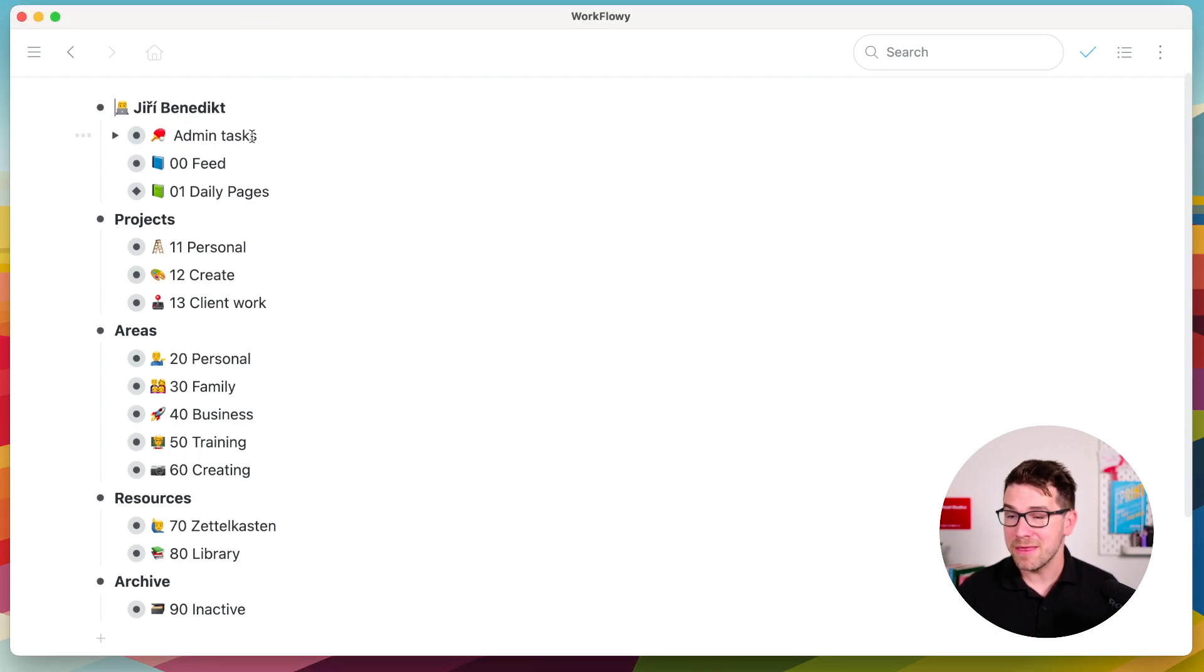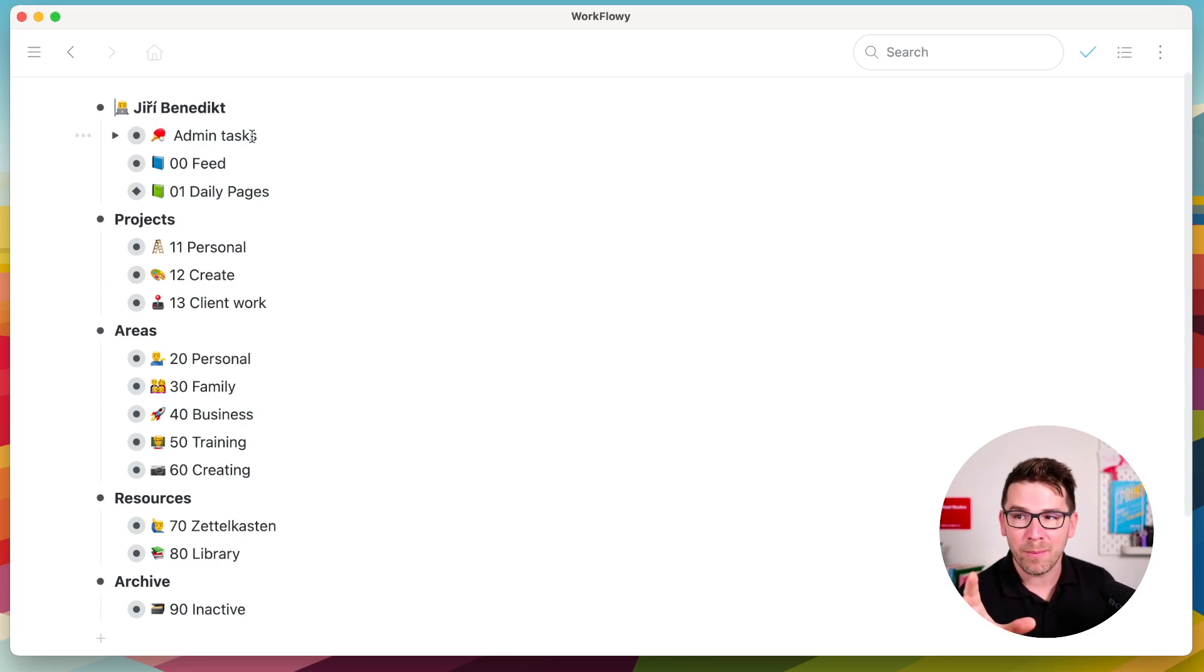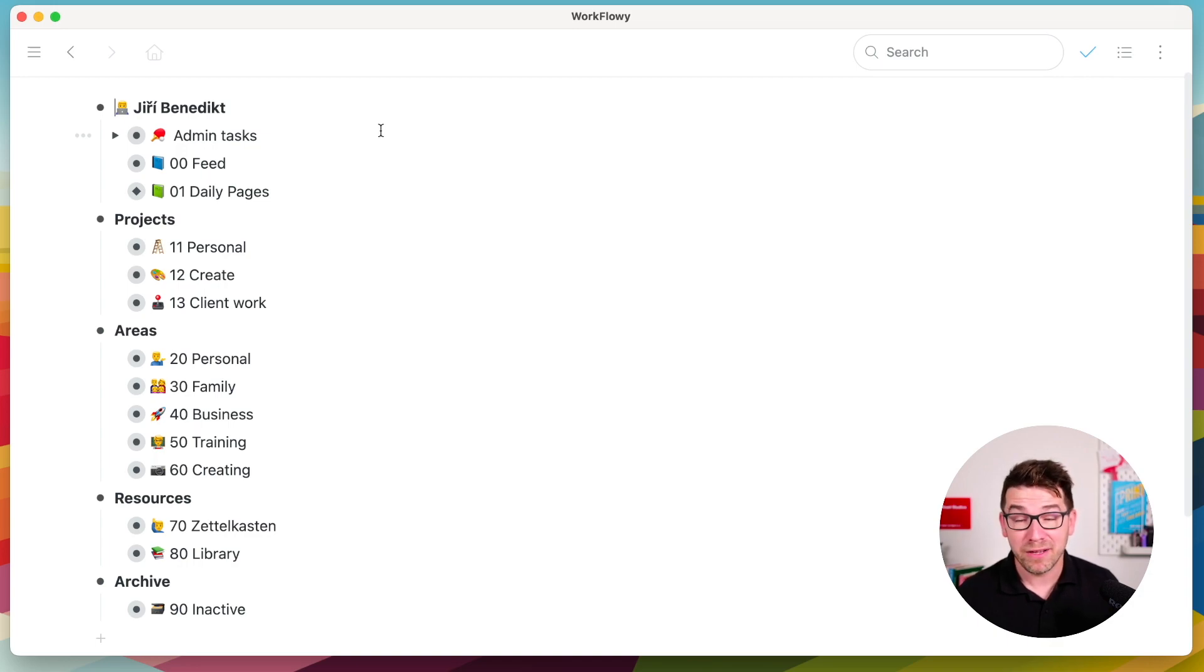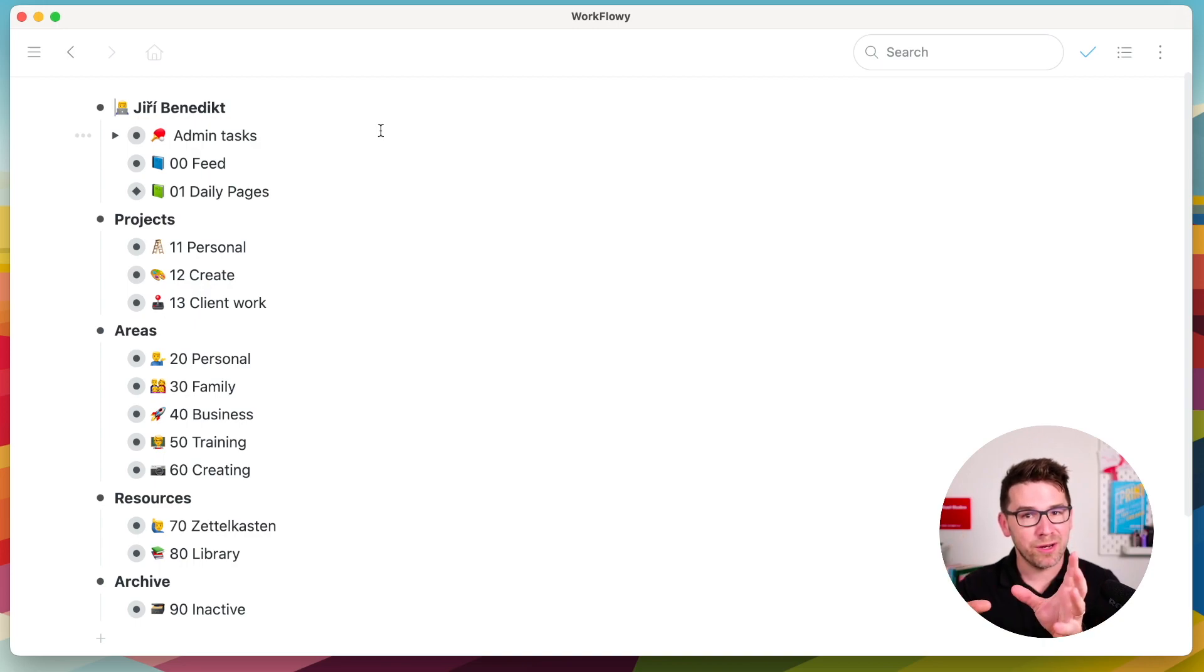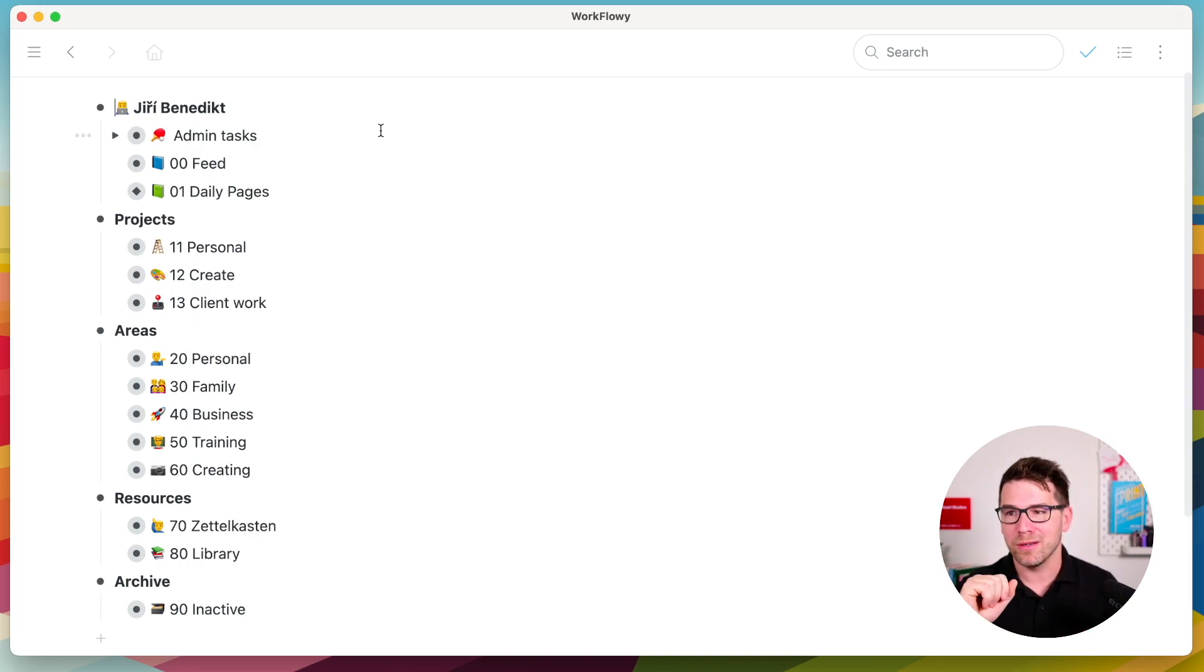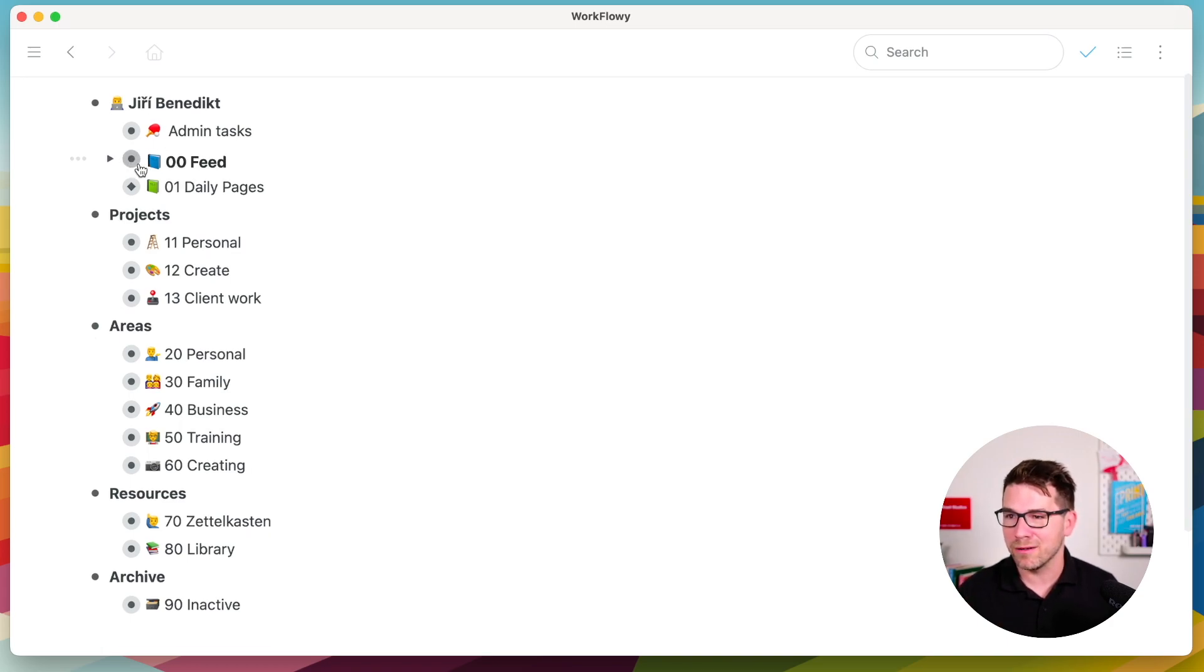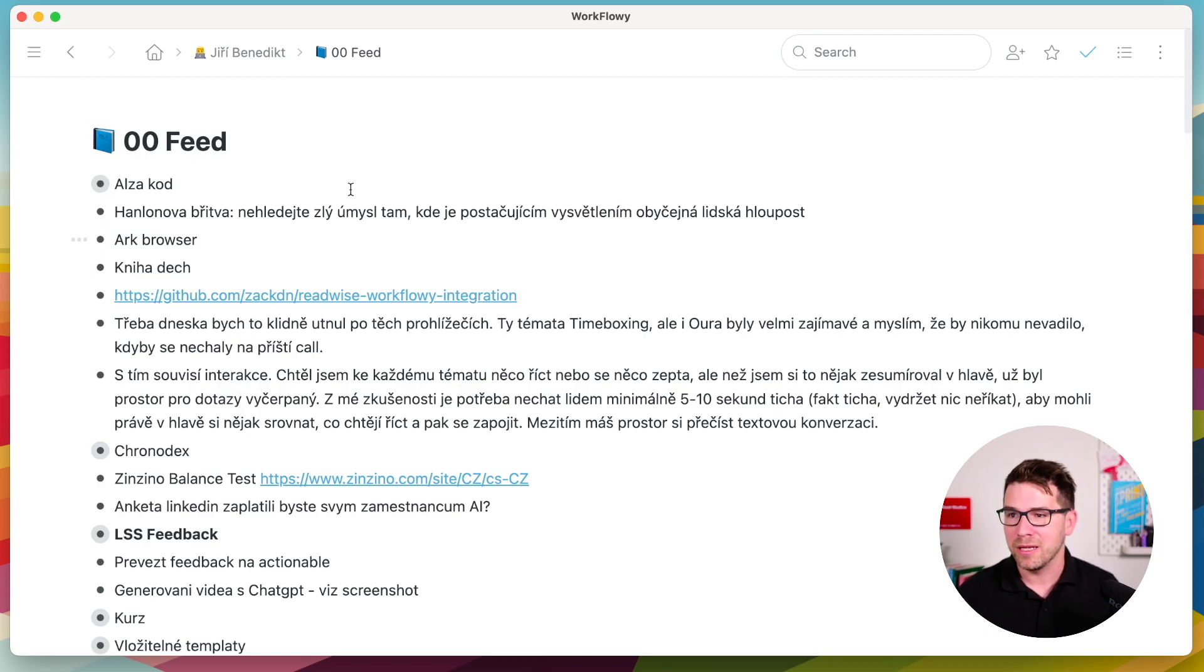Here you can see admin tasks. Yes, I do not use a dedicated to-do list app. I keep my tasks in my nodes. I find it easier because I also use timeboxing to keep my bigger tasks directly in my calendar to make them done. Feed, this is my inbox for ideas that I collect throughout the day, which I can sort later.